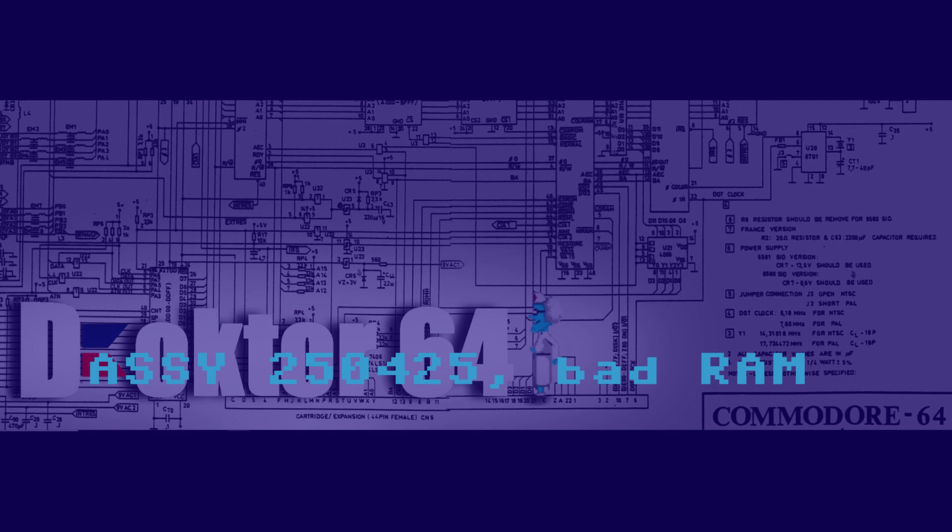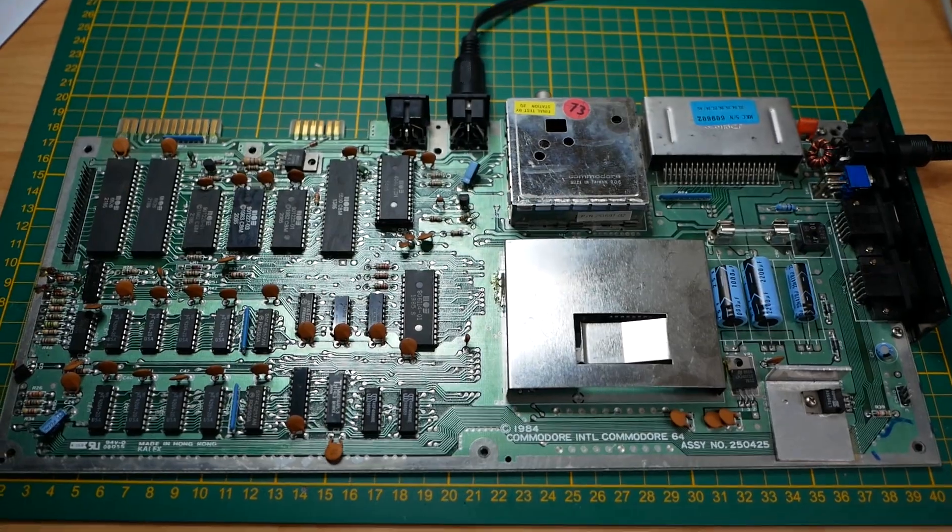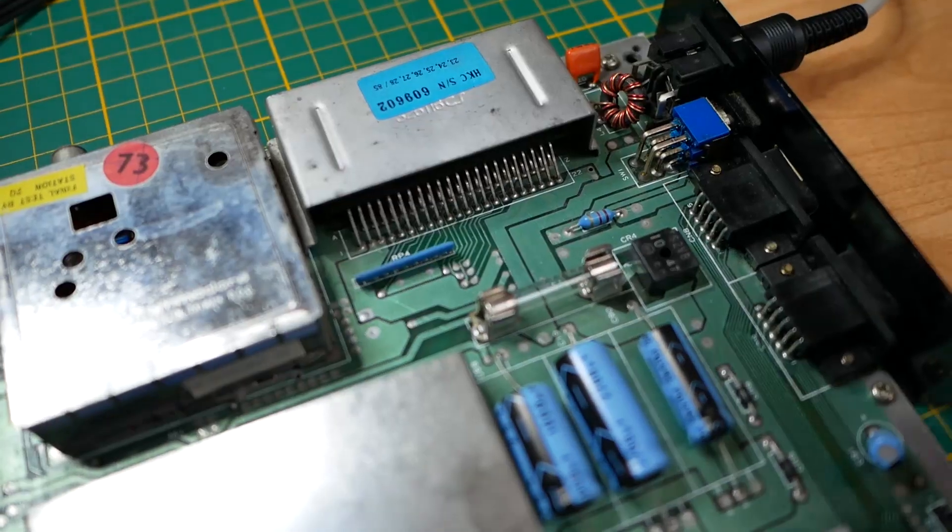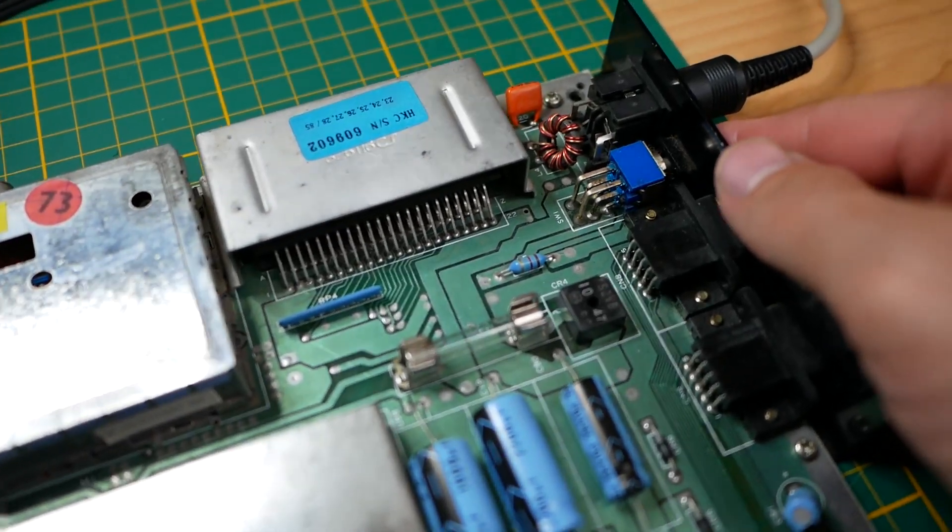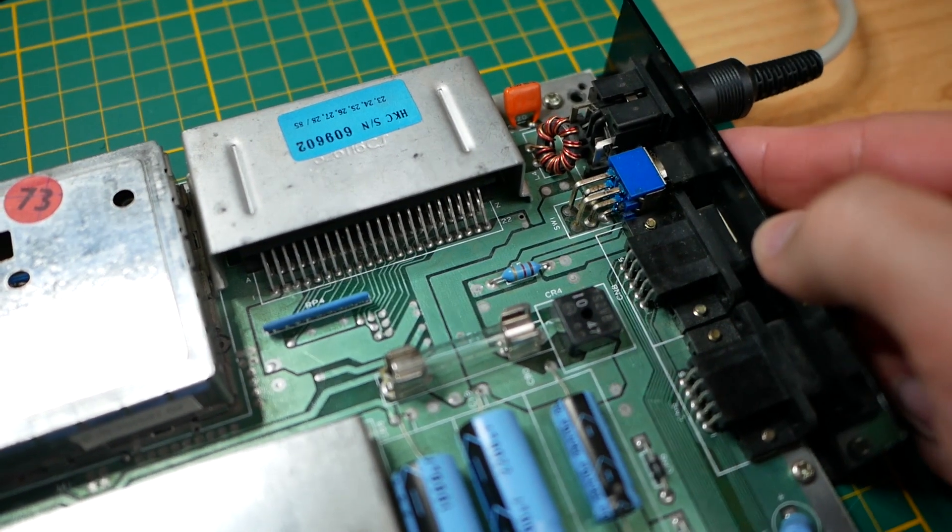Hi and welcome to a new episode of Dr.64. What do we have today on the treatment table? A Commodore SEPCB 250-425.